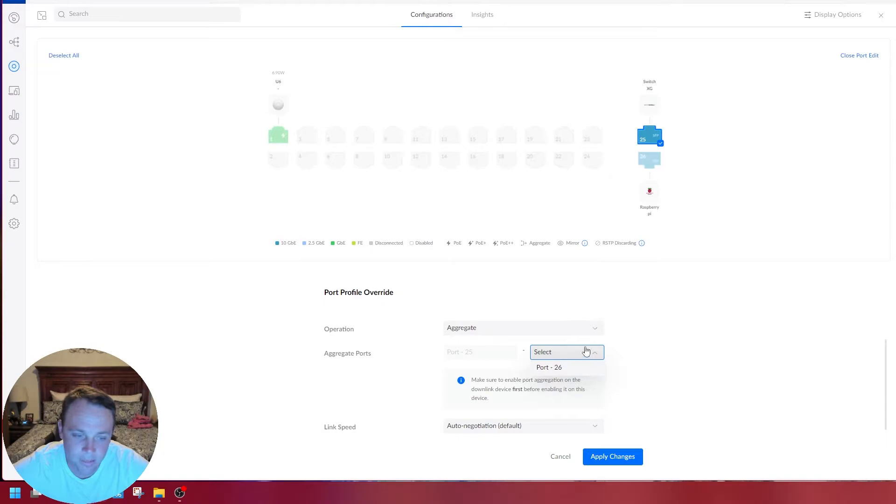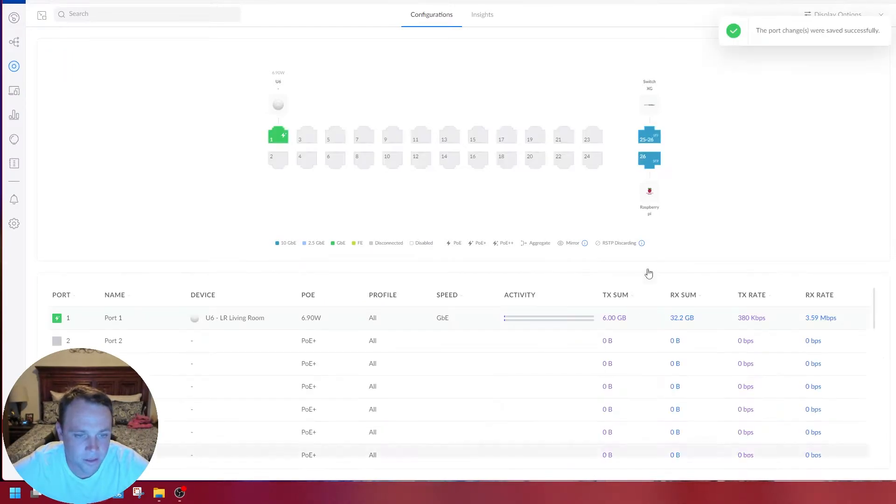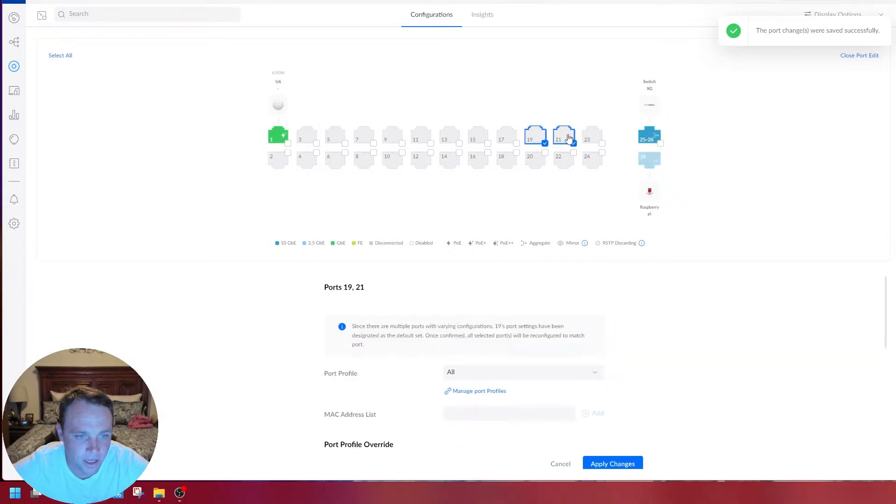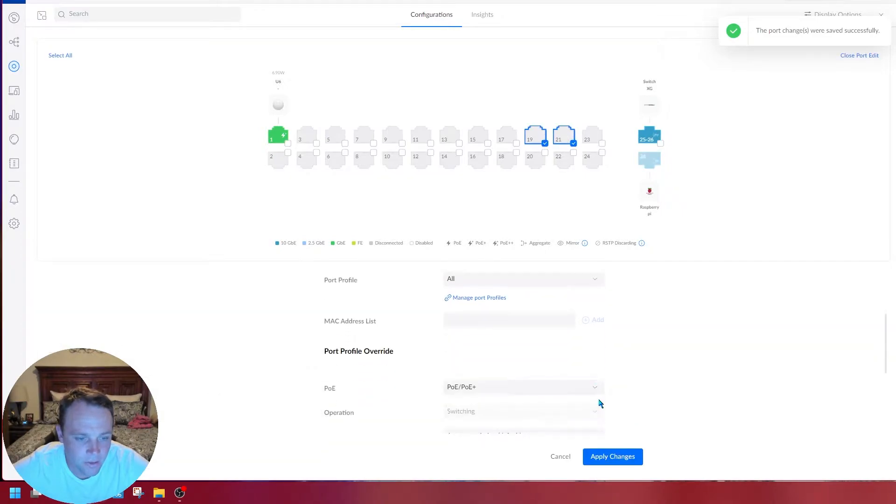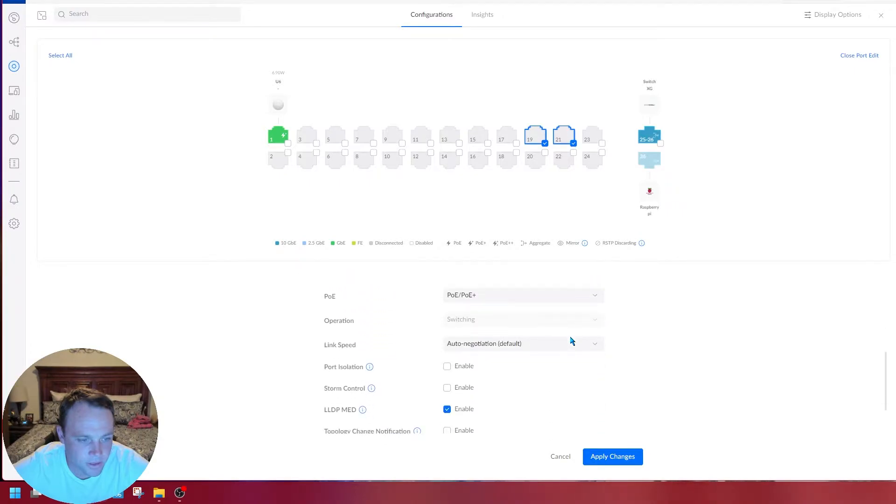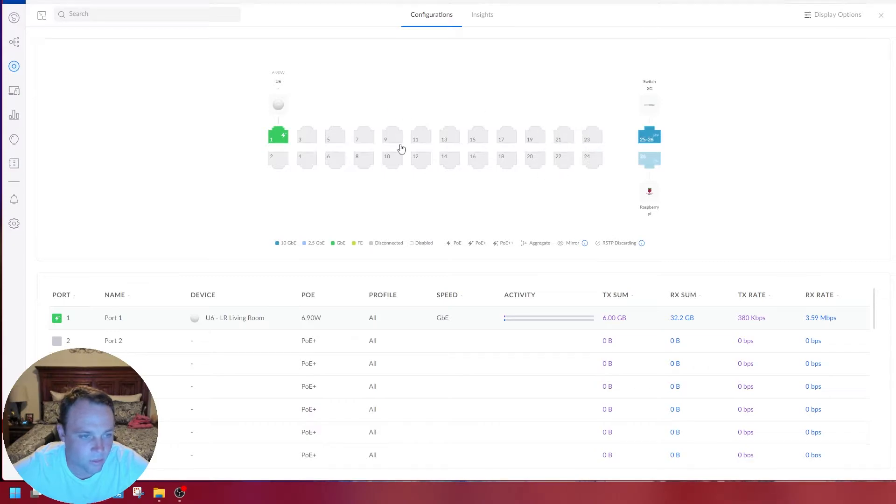It's going to ask which port I want to do. It's only going to let me do it with port 16 because that's what the switch allows. I'll select 16 and hit apply.